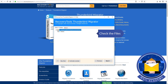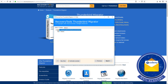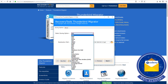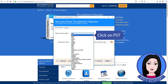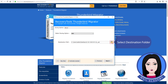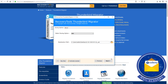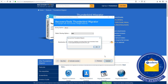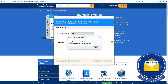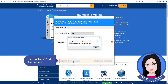Check the files loaded in the tool. Click on PST as the output format and select the destination folder. Note the trial version limitation — you can buy or activate the product license here.